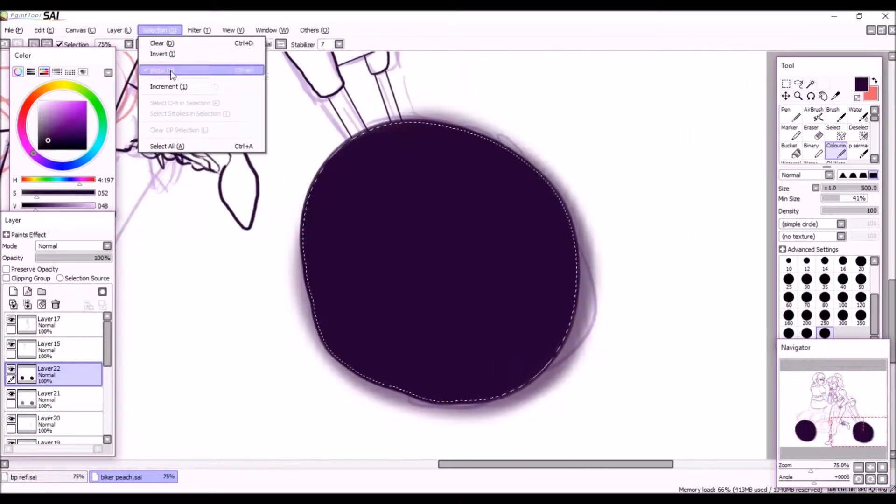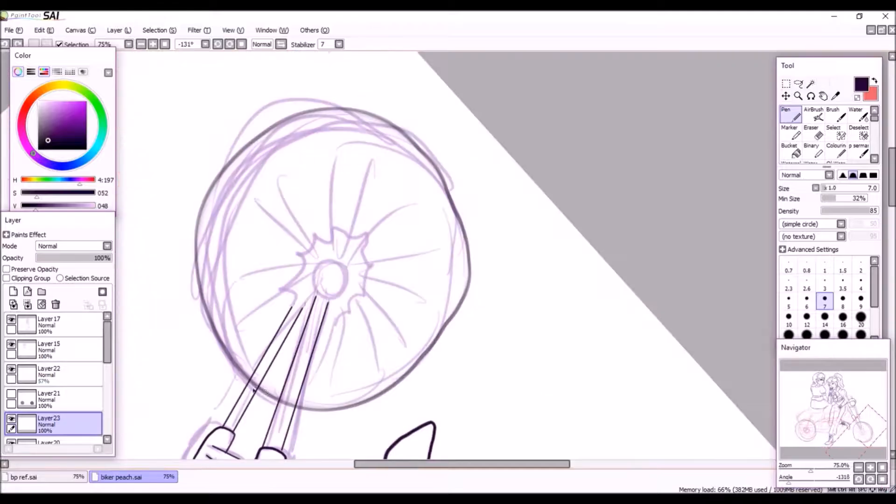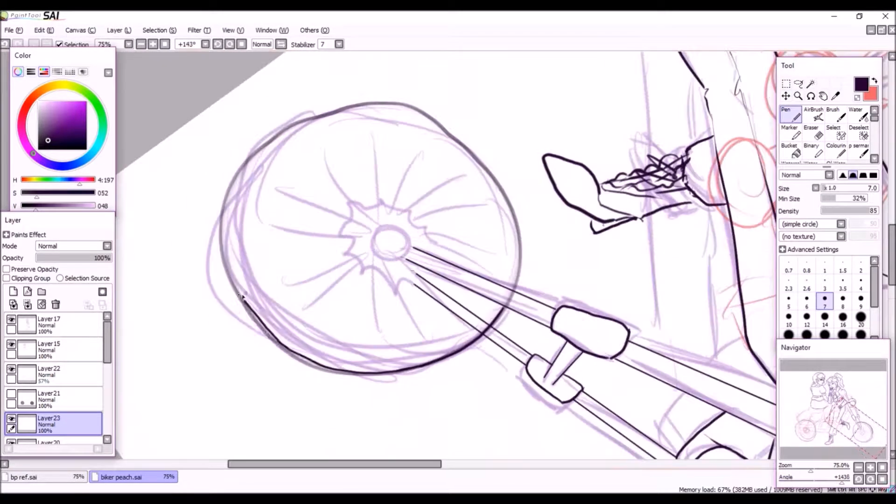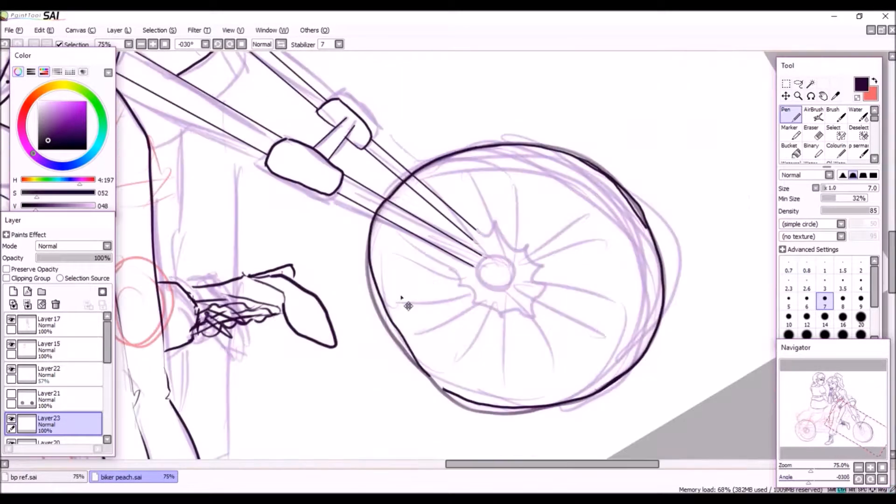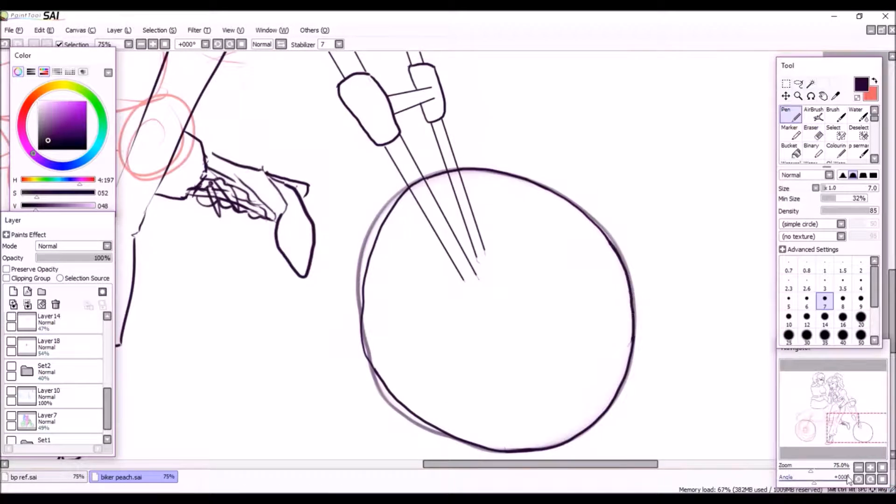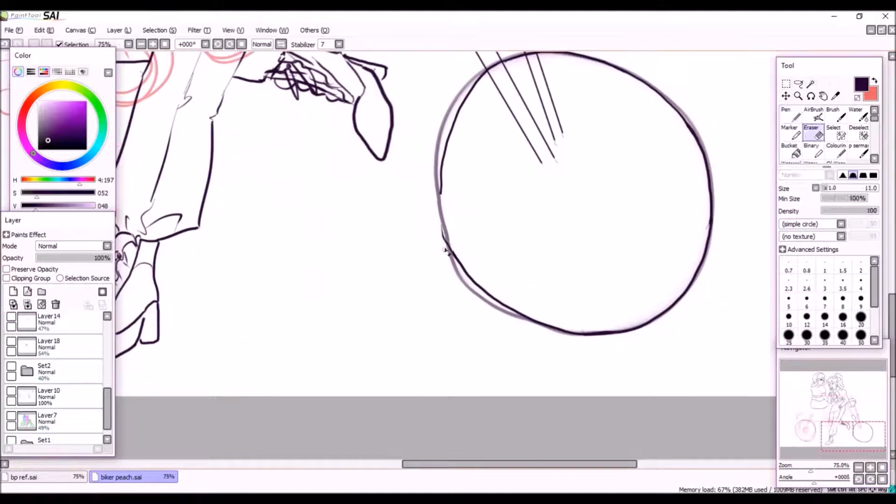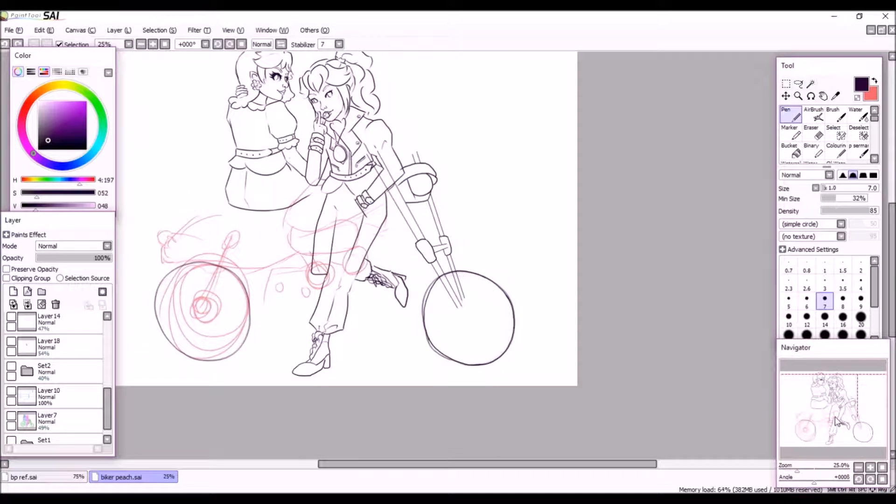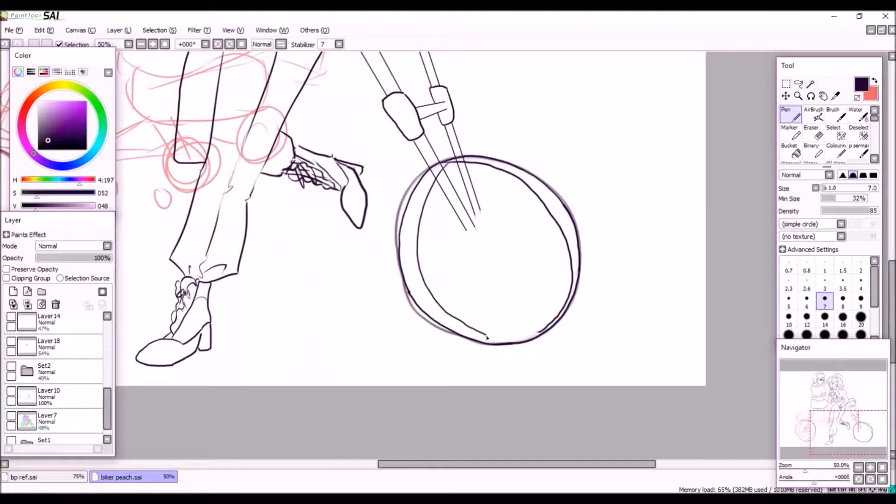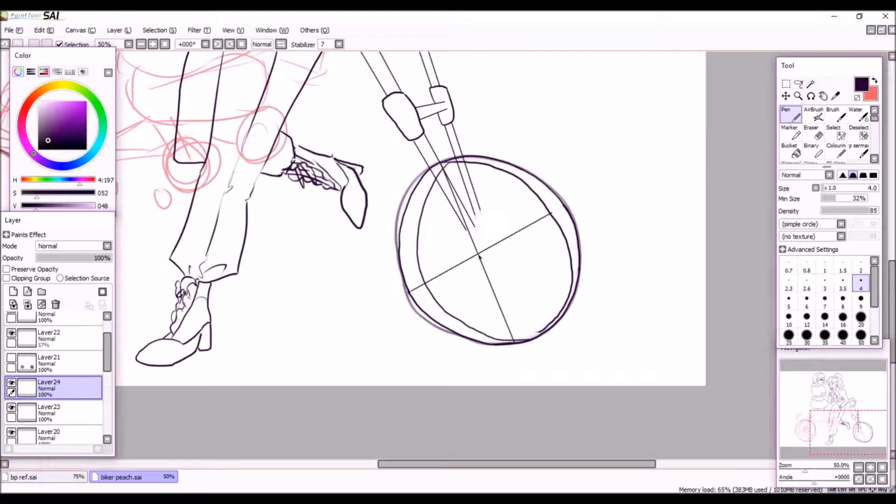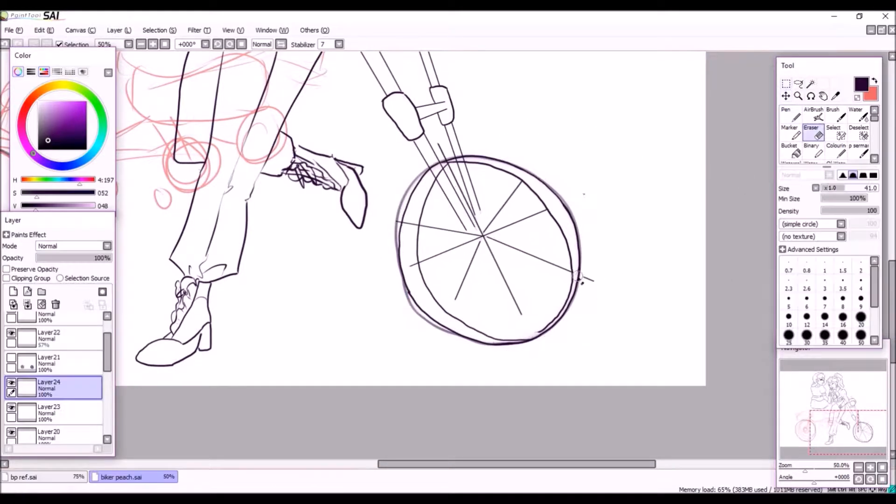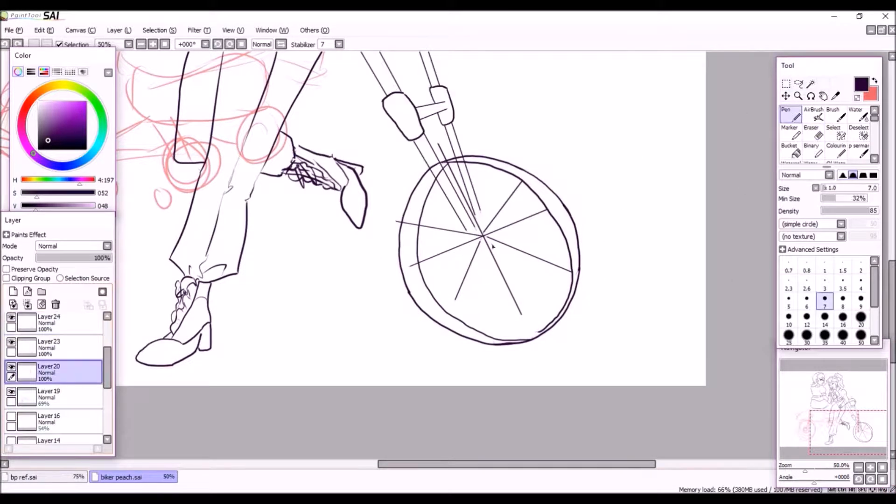For the motorcycle I used a lot of references of different motorcycles. I used a lot of references because I sort of had a general idea of how I wanted it to look, like I wanted to have those big handlebars and like the insides looking sort of exposed.